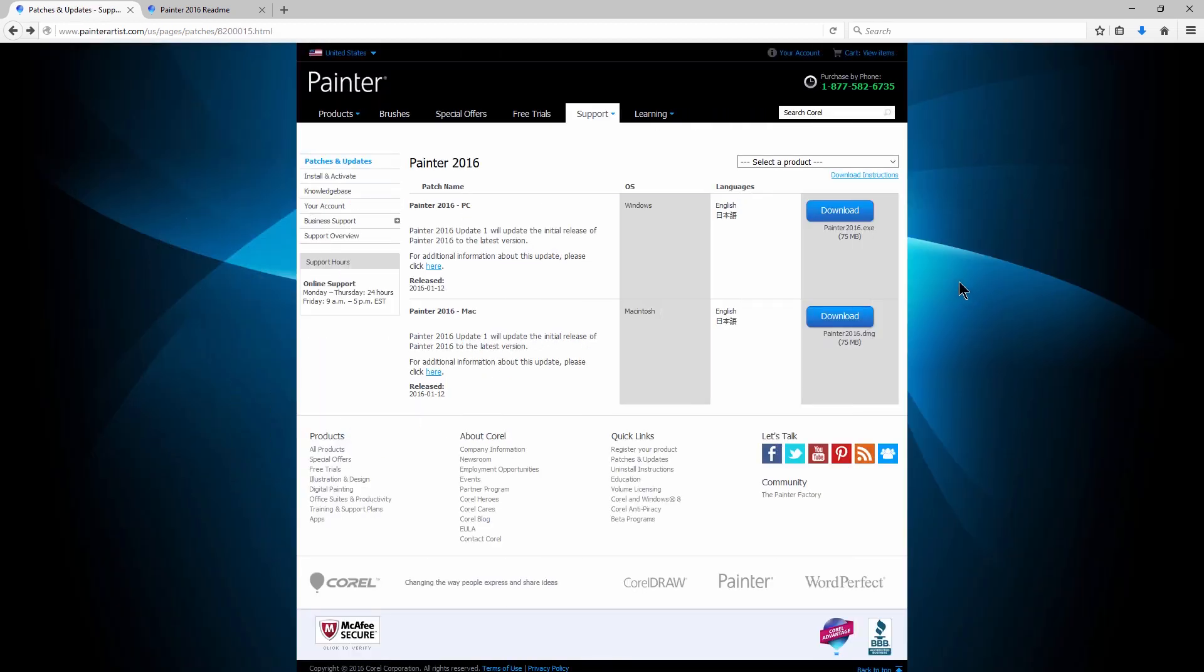So I'll just really quickly walk you through how to install this patch. You want to download either the Windows or the Mac version. I've downloaded the Windows version. It's 75 megabytes, so it'll take a little bit of time to download. And you'll install this on top of your current installation of Corel Painter. So it's just going to patch what's already installed there. It's not going to reinstall anything. So your workspaces and your brushes should all be there and everything should remain the same.